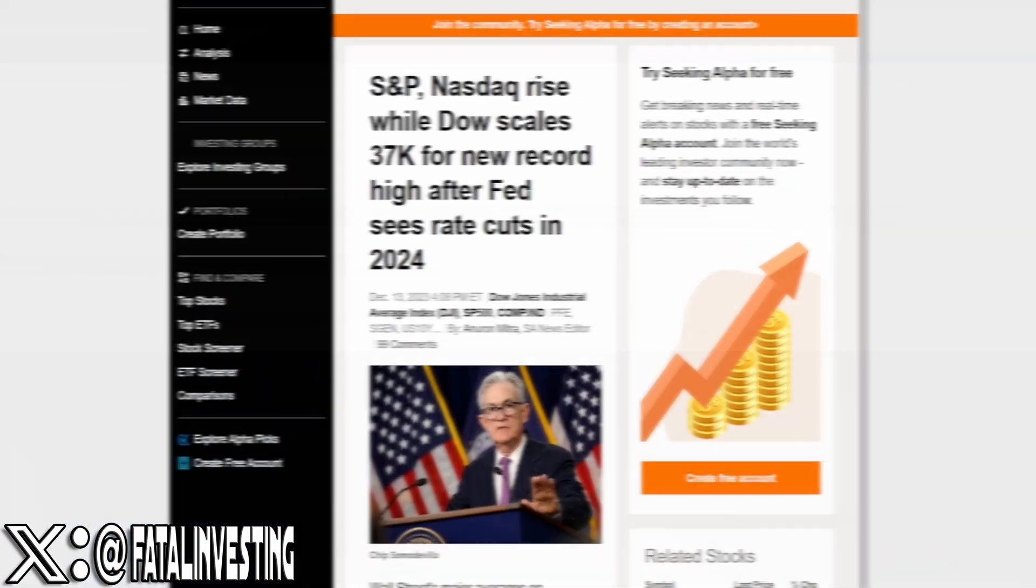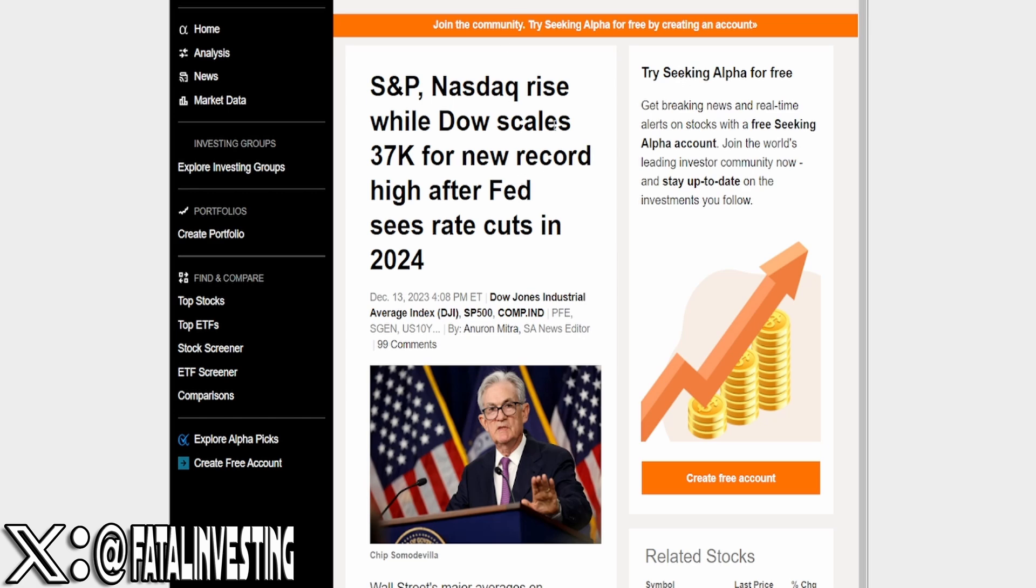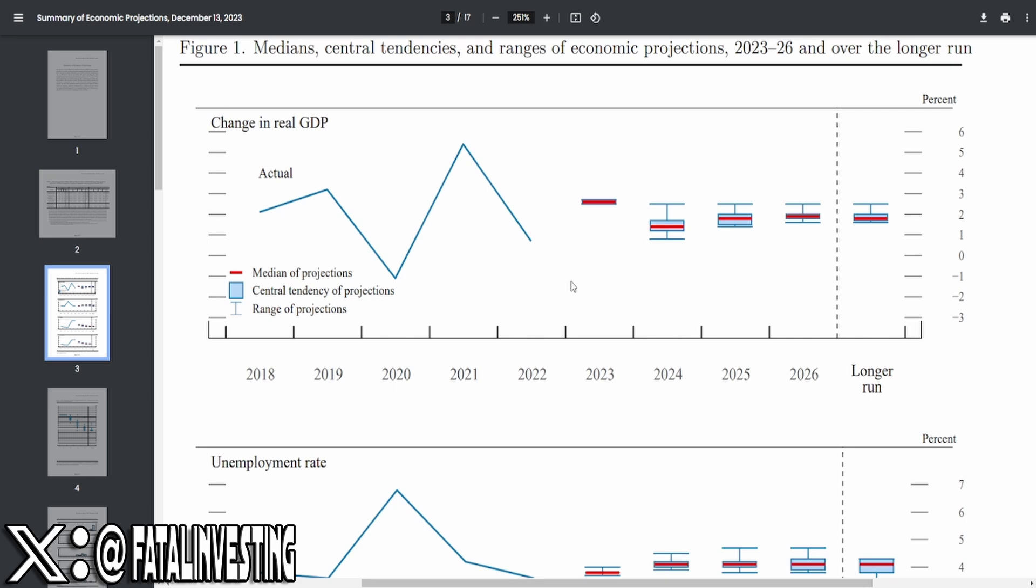So after the Fed came out with their FOMC, we could see that the S&P Nasdaq rise, as well as Dow scales up to 37,000 points for a new record high after Fed sees rate cuts in 2024. And this was mainly brought by their Fed governors. In fact, they do show it on their dot plot. So let's actually go over now the Federal Reserve's monetary policy FOMC file. This will be linked in the description below.